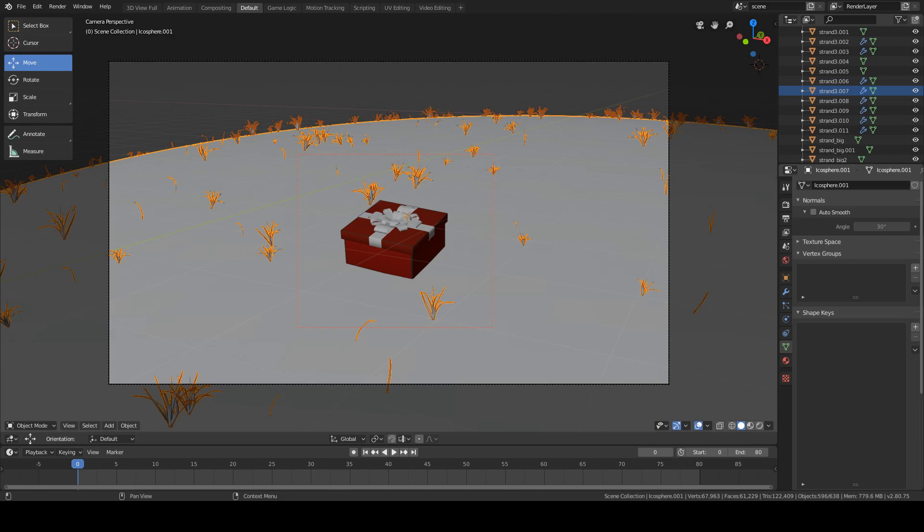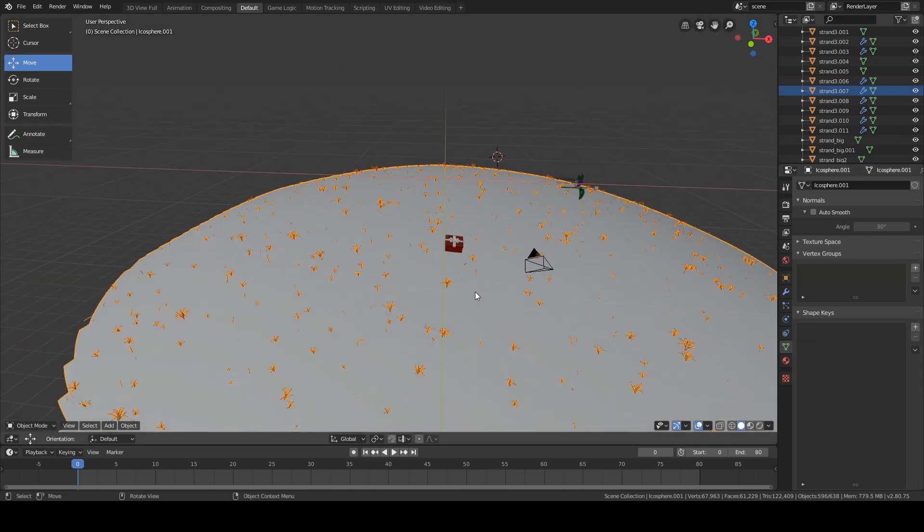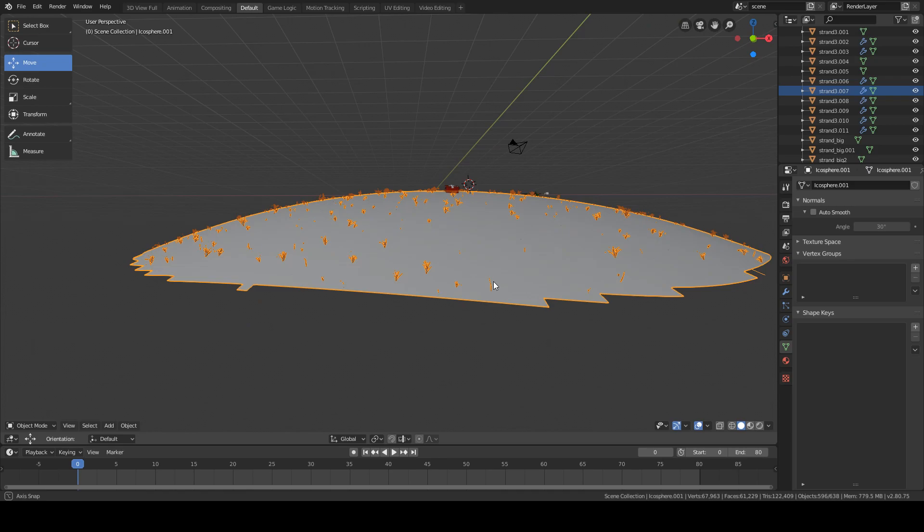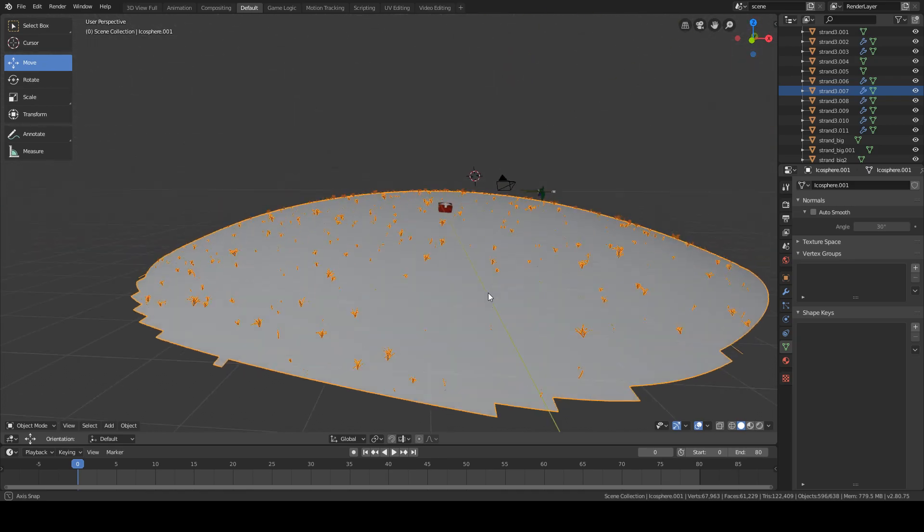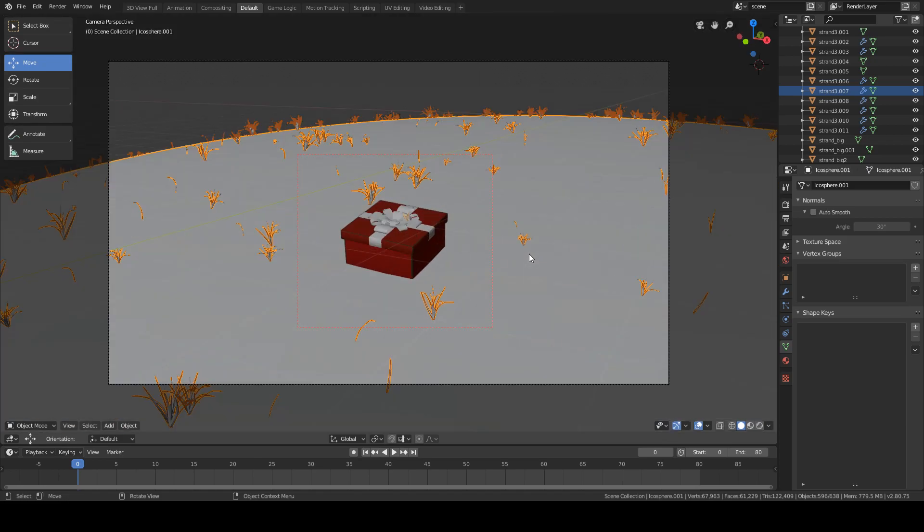Hi, in this video I will show you one of the many uses the weight paint tool has in Blender. This is a small scene I made some time ago. It consists of the top of a sphere with a particle system on it meant to act as grass. It also has a small present in the middle.